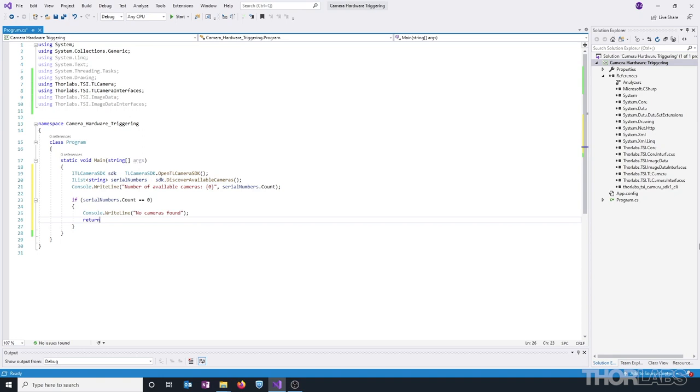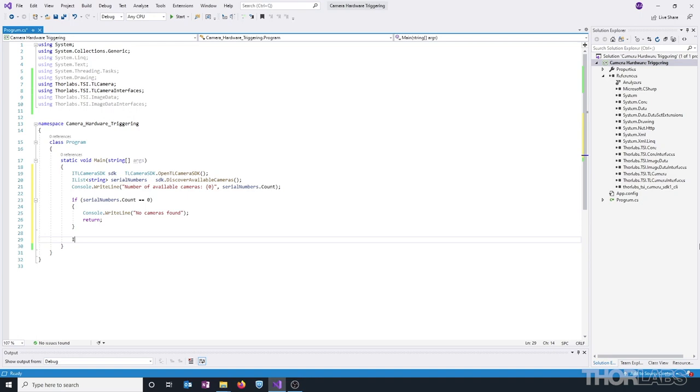If there were cameras found, then we can go ahead and initialize an ITLCamera variable that we're going to call cam. And this is going to be assigned using the OpenCamera method from the SDK. This method takes the serial number input as a string, as well as a boolean that represents if diagnostic messages are enabled on the camera. In this case, we're going to set this to false.